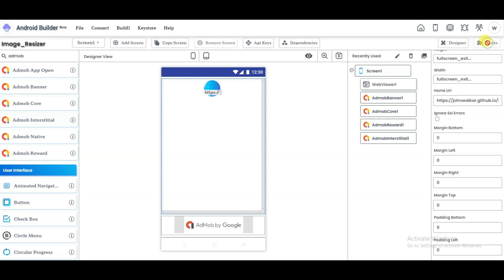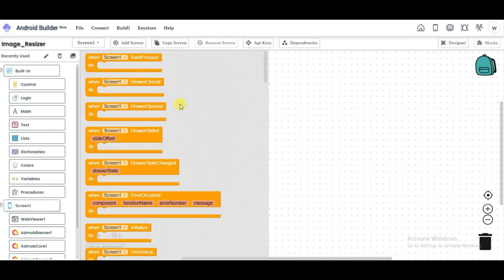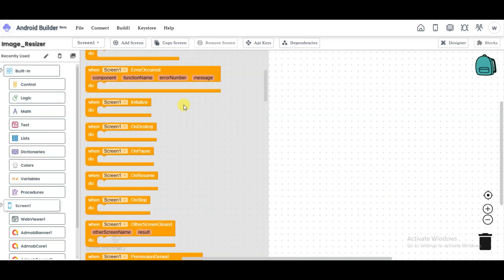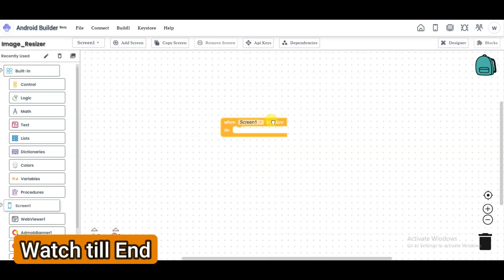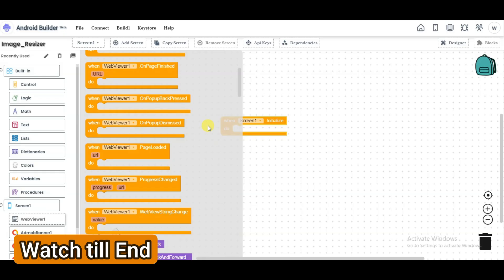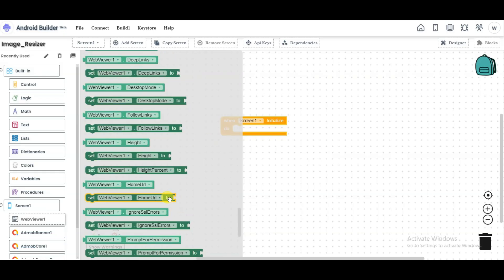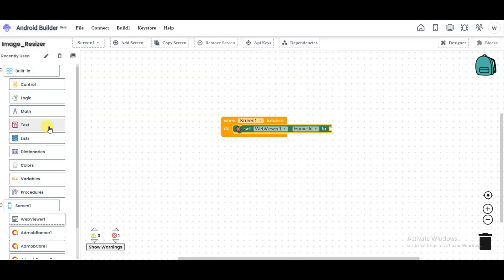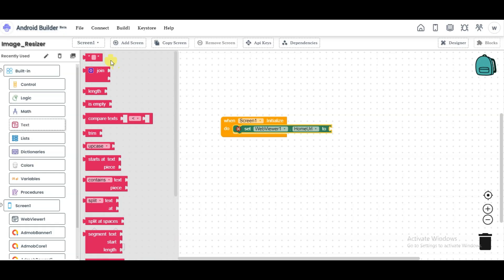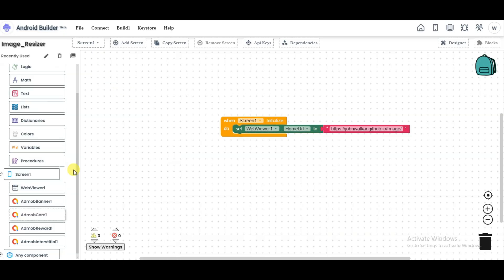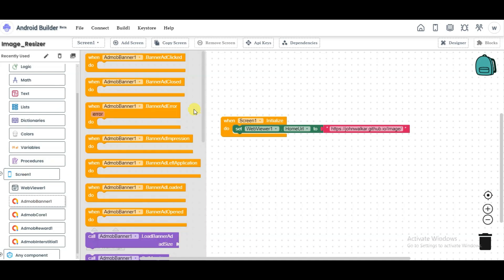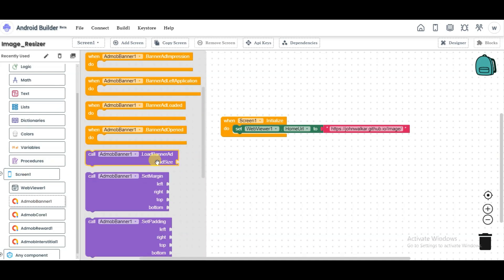Click on the Blocks button, then click on Screen One and scroll down. Select the component for when Screen One initializes. Click on Web Viewer, scroll down, and select the component. Click on Text and select the component. Paste your home URL. Now click on AdMob Banner, scroll down, select the component, and call Load Banner Ad.